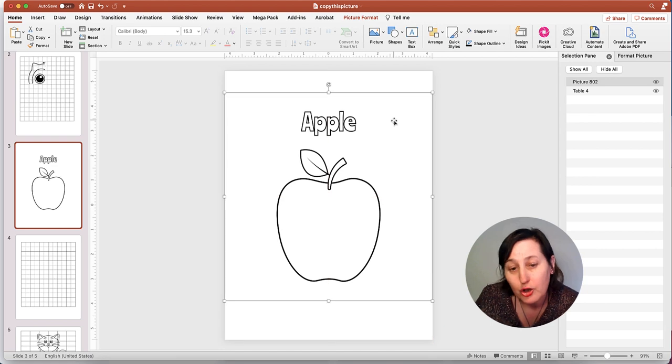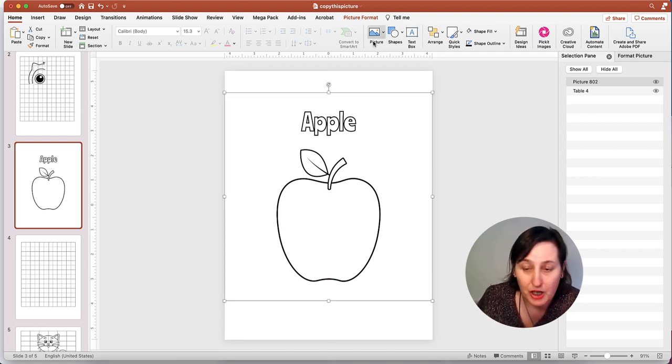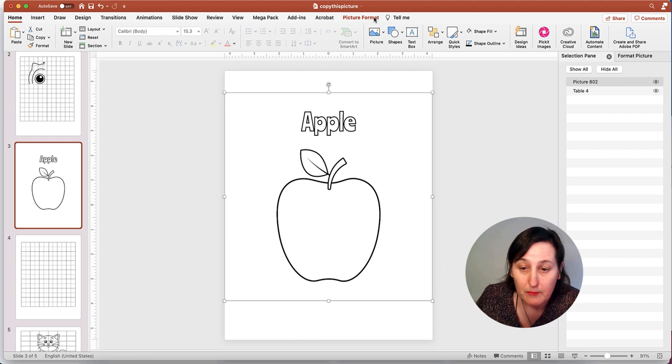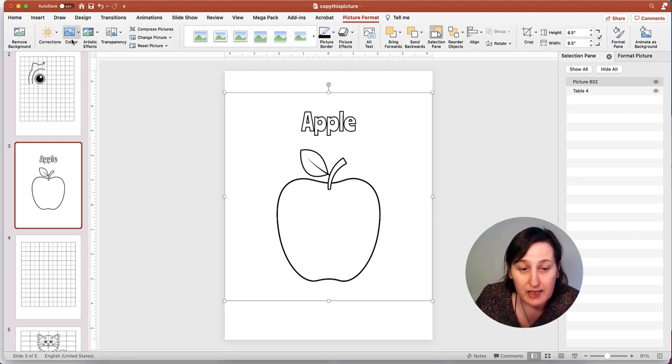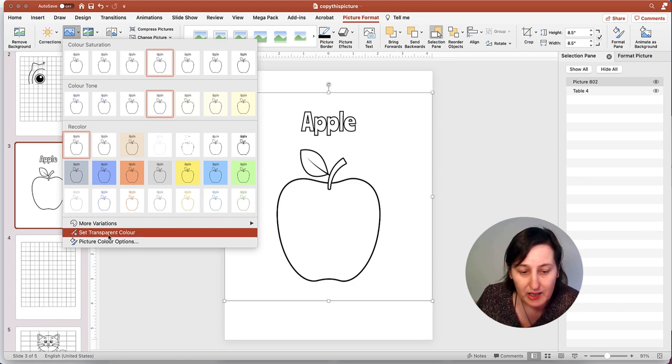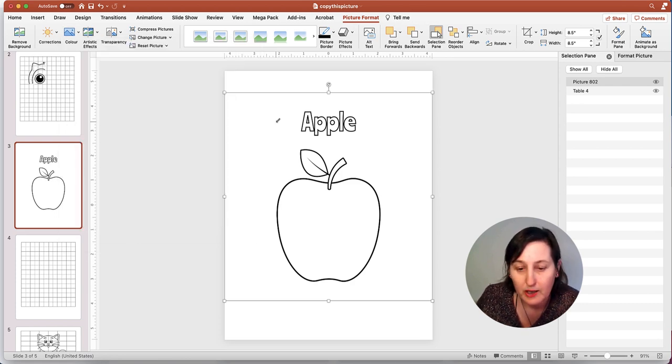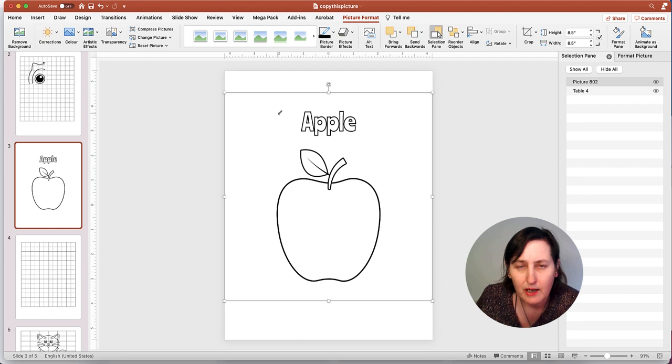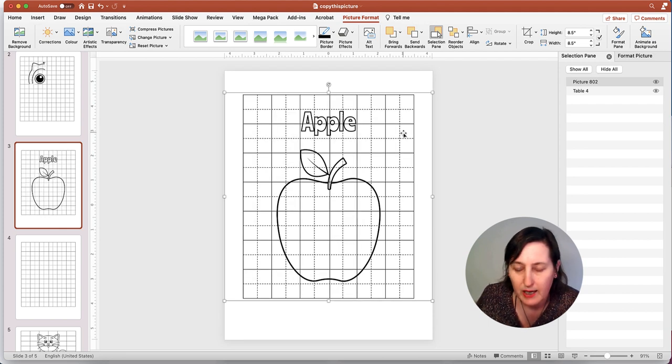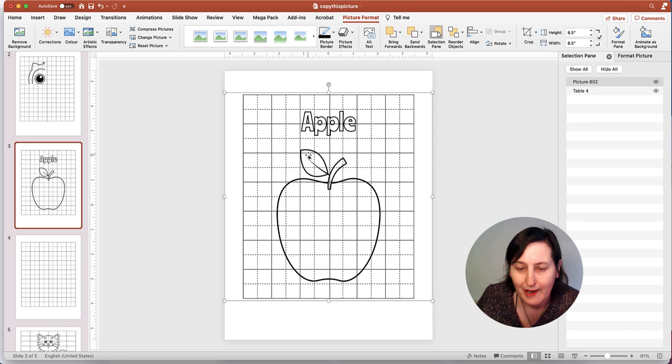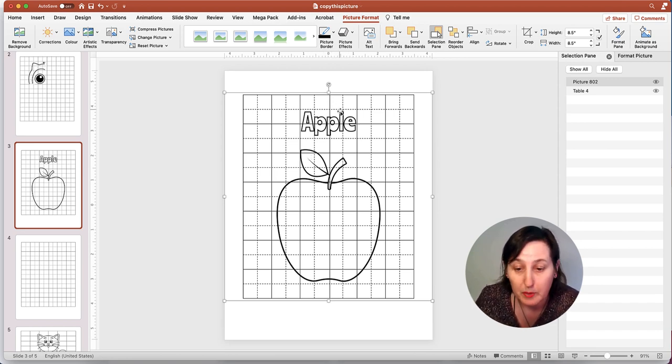I'm going to show you this trick and this trick works for any JPEG image. Make sure you're on picture format. Then go to color. Go down here to where it says set transparent color. Click on it and you should get this little arrow. Just click on it and it takes away that background, giving us the transparency for that color, which happened to be white.